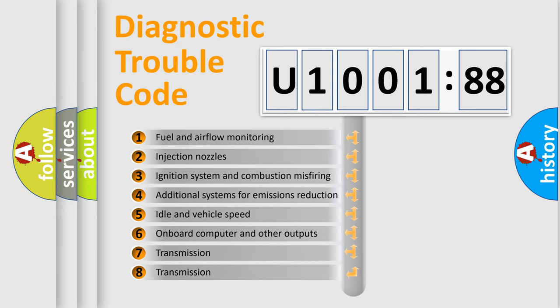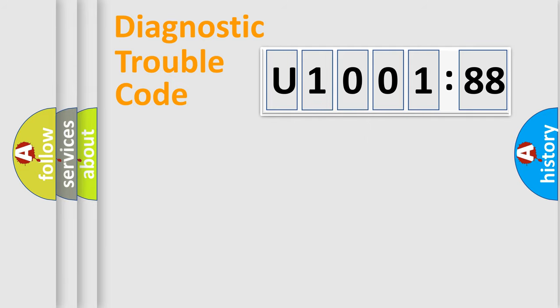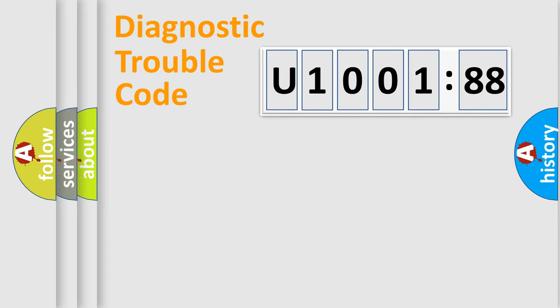The third character specifies a subset of errors. The distribution shown is valid only for the standardized DTC code. Only the last two characters define the specific fault of the group.